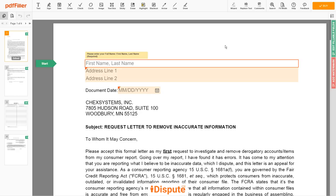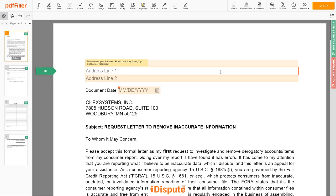You can start to fill out the form. Begin with your first and last name at the top — for example, JOHN DOE. Next, enter your current address, the same address as mentioned in your ID or driver's license. Address Line 1: 123 EXAMPLE STR, UNIT 1.